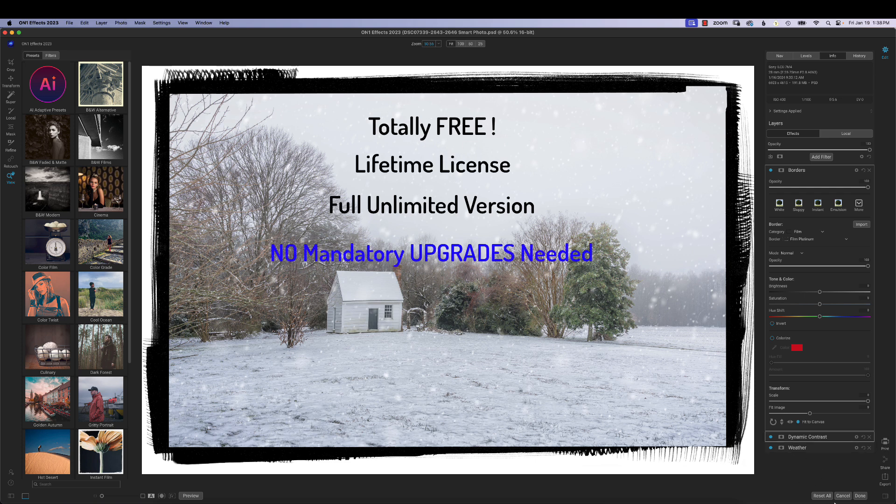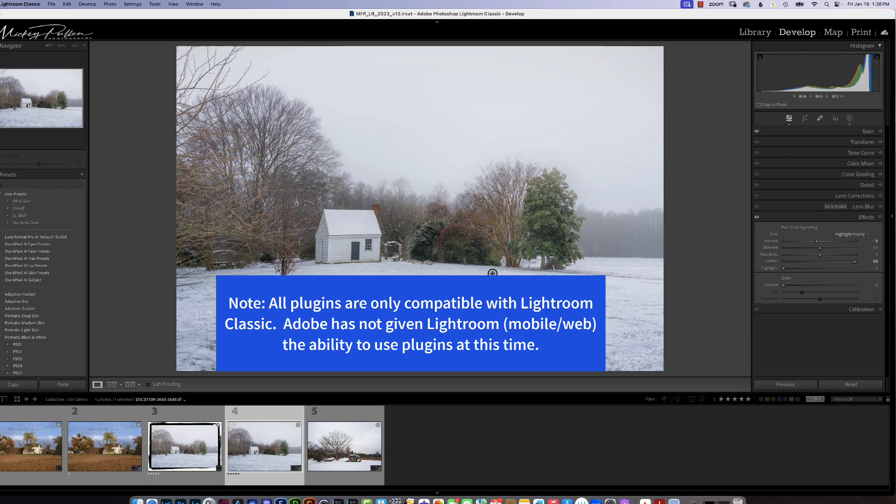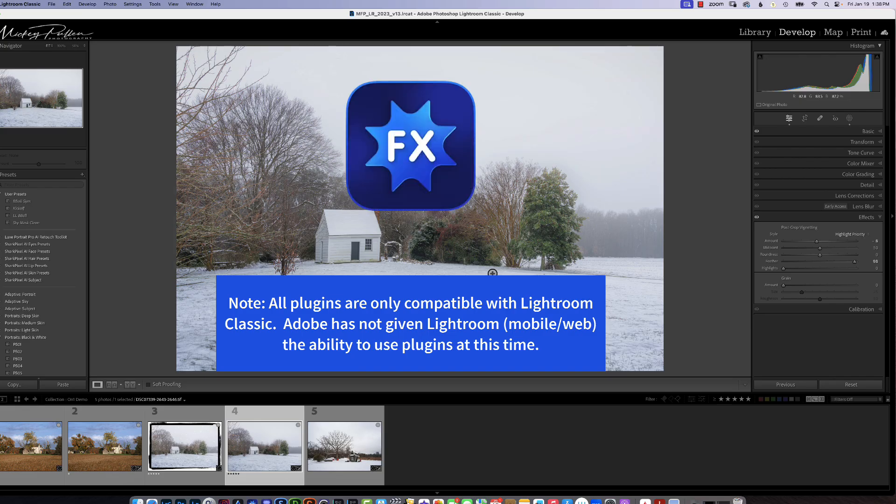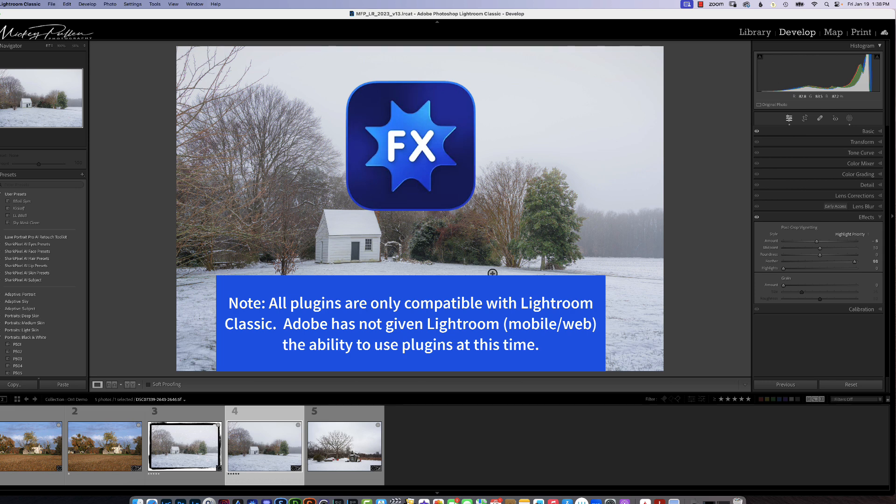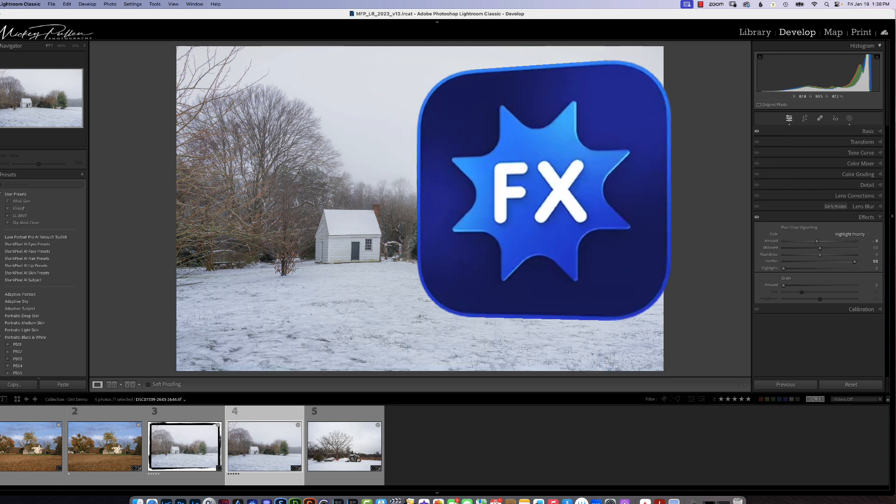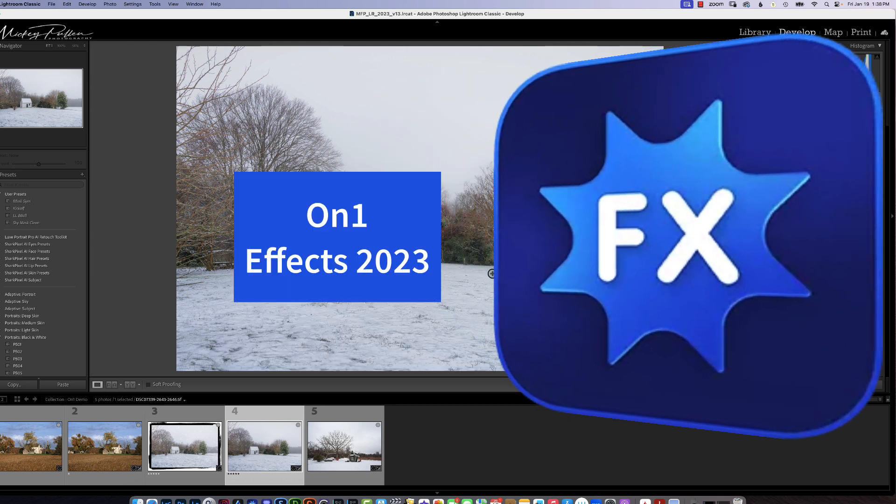After you're through again, we're going to jump out of here. We'll go back into Lightroom. Well, I hope you enjoyed the view into this on one effects. That is free, free forever. You know, even if you don't want to keep the upgrade going to 2024, 2025, it's still a great piece of software to supplement your Lightroom with. And very simple to use.